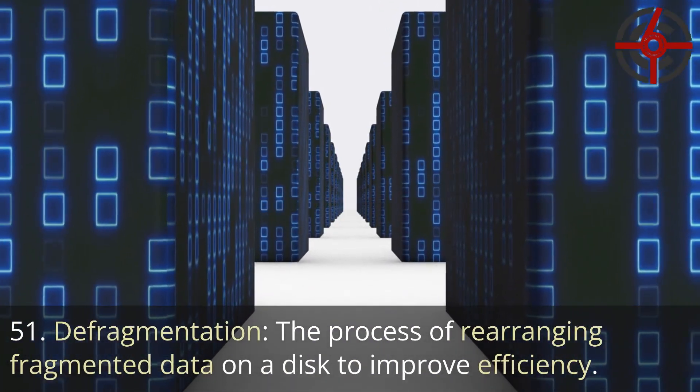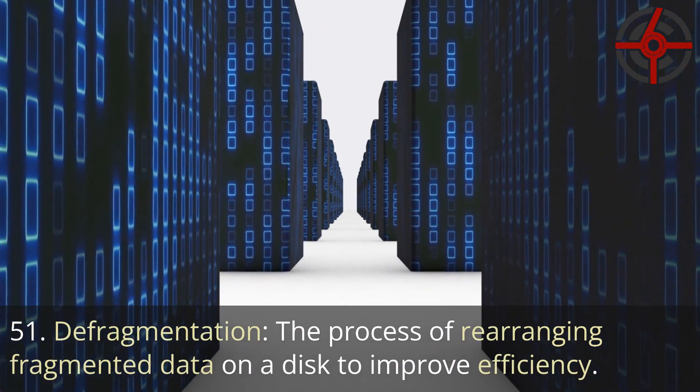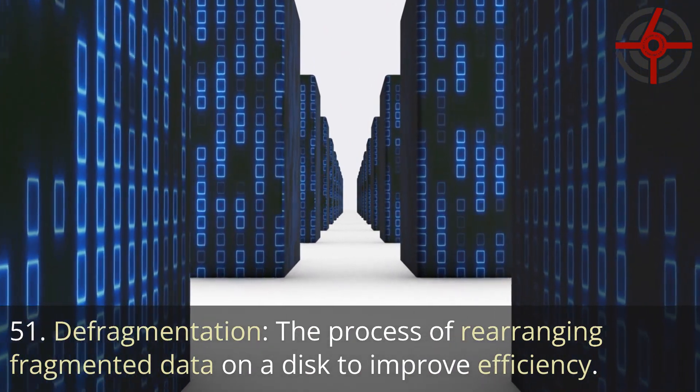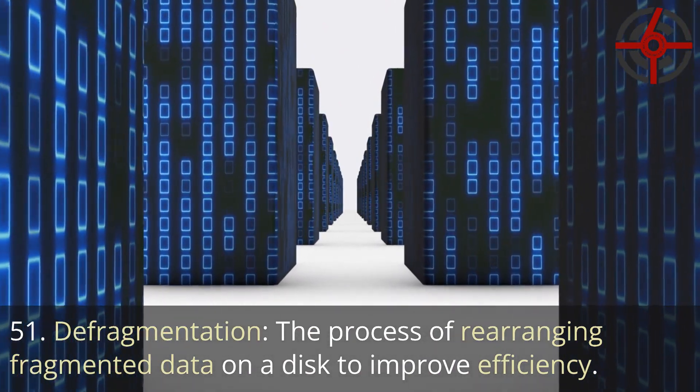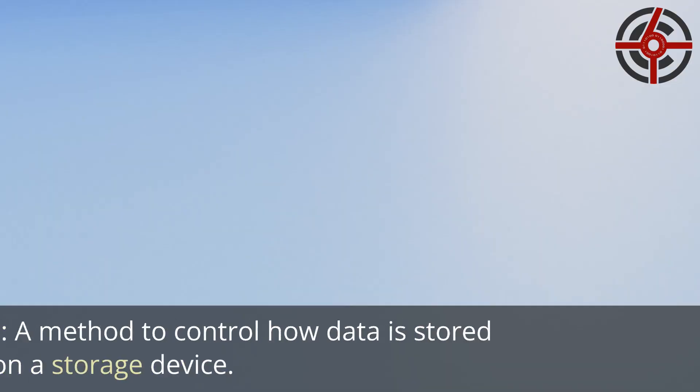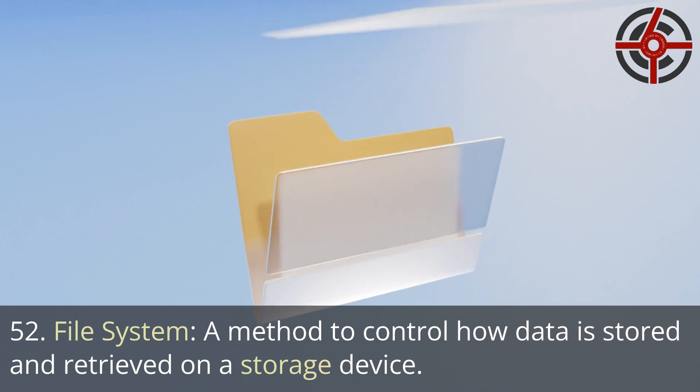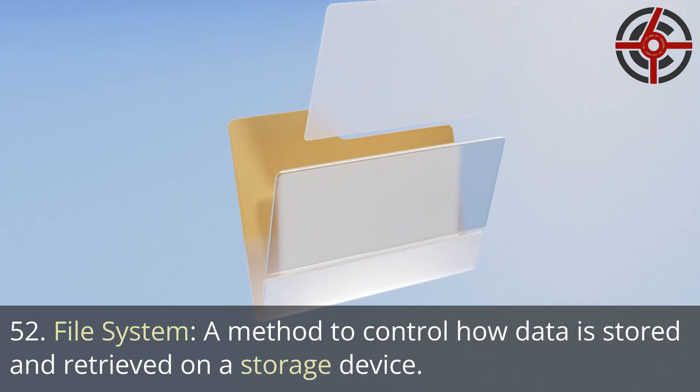51. Defragmentation: The process of rearranging fragmented data on a disk to improve efficiency. 52. File system: A method to control how data is stored and retrieved on a storage device.